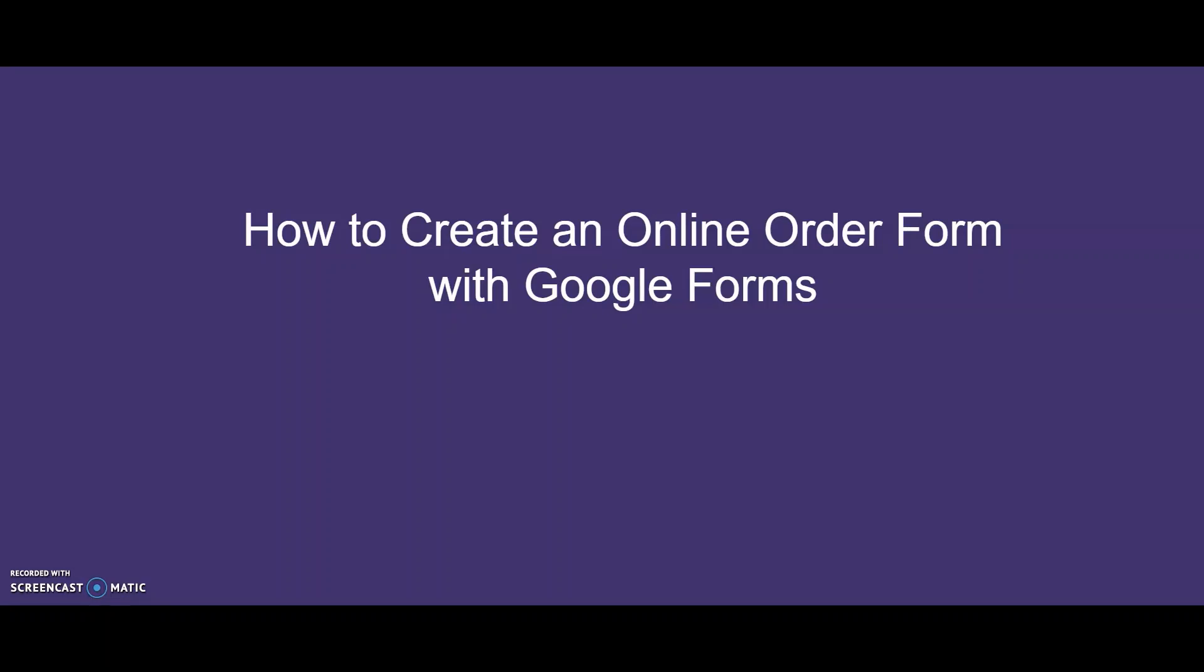Hi everyone, today I will show you how to create an online order form with Google Forms.